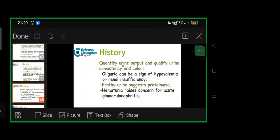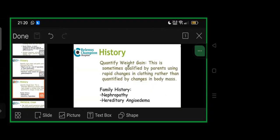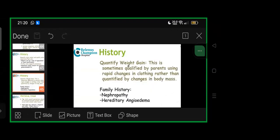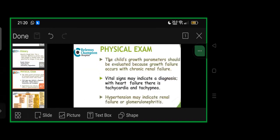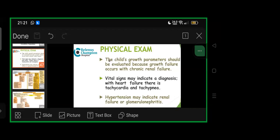Quantify urine output and qualify urine consistency and color. Oliguria can be sign of hypovolemia or renal insufficiency. Frothy urine suggests proteinuria. Hematuria raises concern for acute glomerulonephritis. Quantifying weight gain—sometimes qualified by parents using rapid changes in clothing rather than body mass changes. Family history of nephropathy, hereditary angioedema important. Physical examination: child's growth parameters should be valid because growth failure occurs with CRF or CKD. Vital signs may indicate heart failure diagnosis with tachycardia and tachypnea. Hypertension may indicate renal failure or glomerulonephritis.